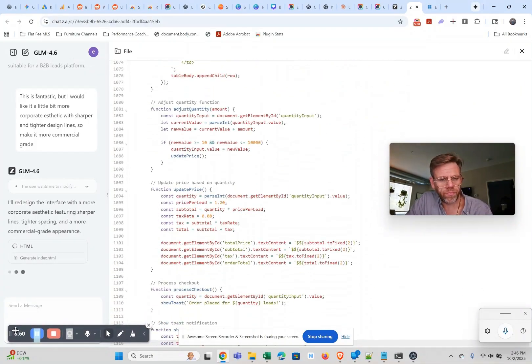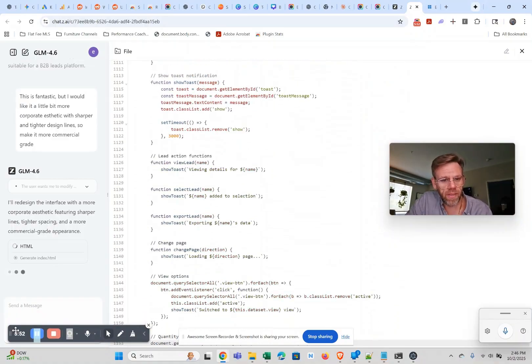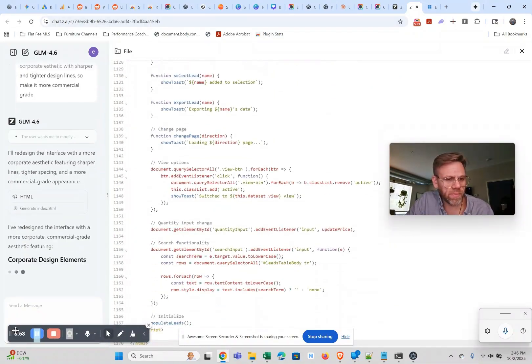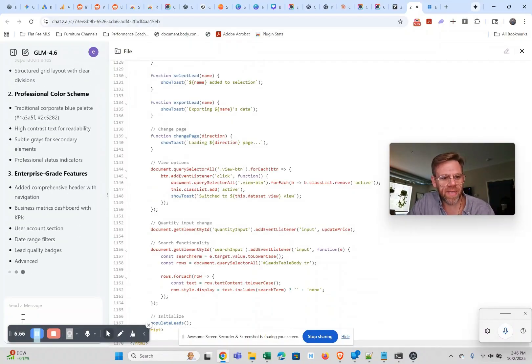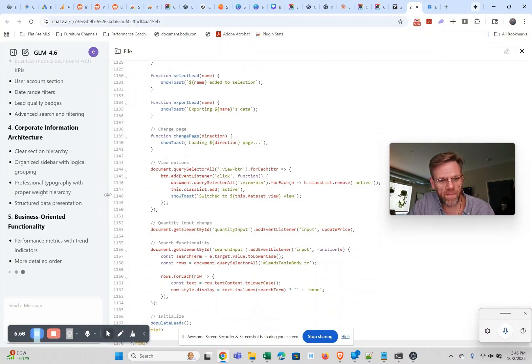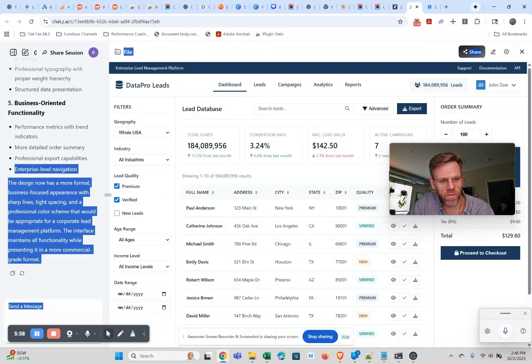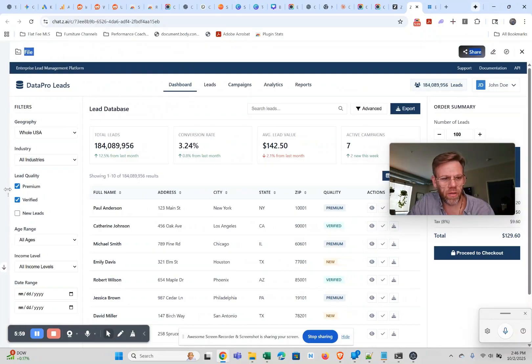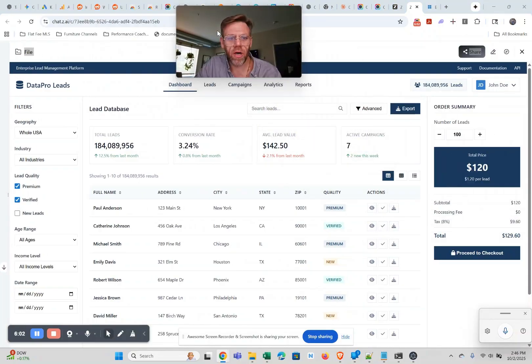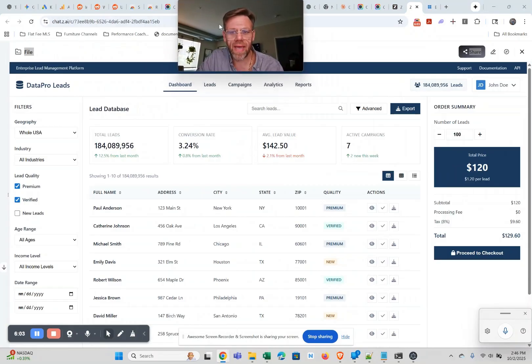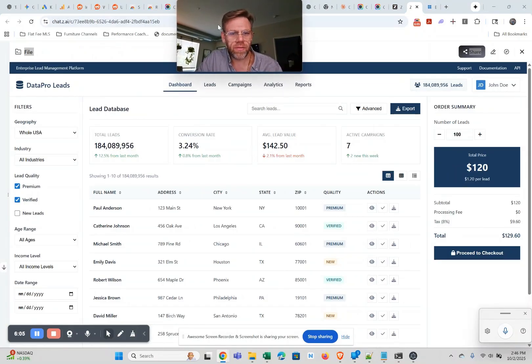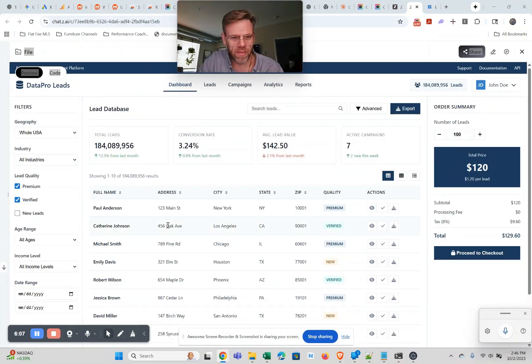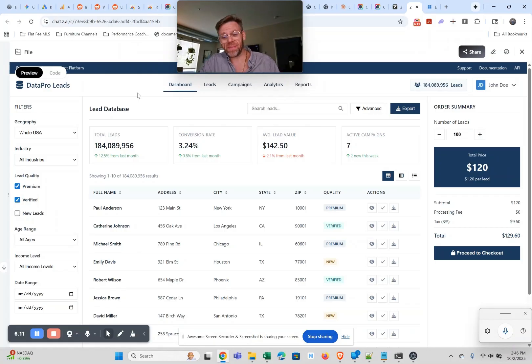It's going, it's doing something here. Goes sharper, tighter design, what do we think? Okay now we're talking, look at that. Okay guys this is good. Honestly this is better than Claude.